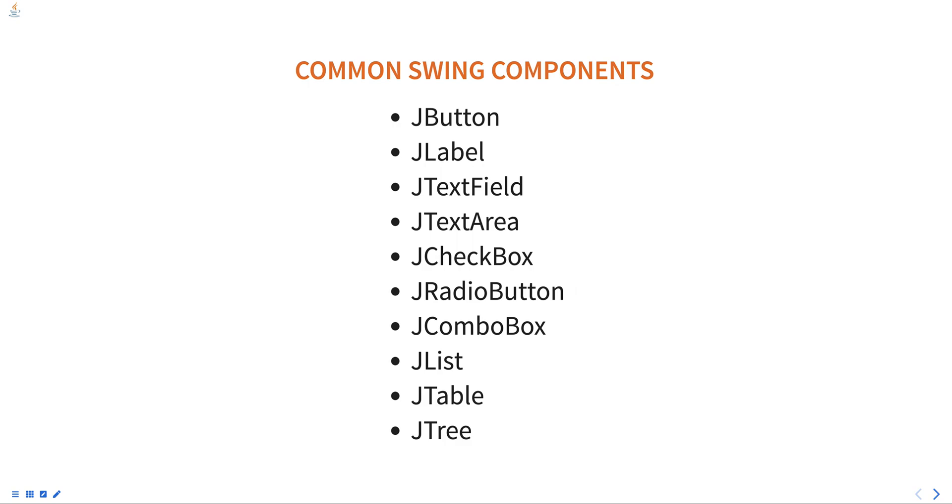JRadioButton is a radio button that can be used in a group of manually exclusive options. JComboBox is a drop-down list of items that can be selected by the user.